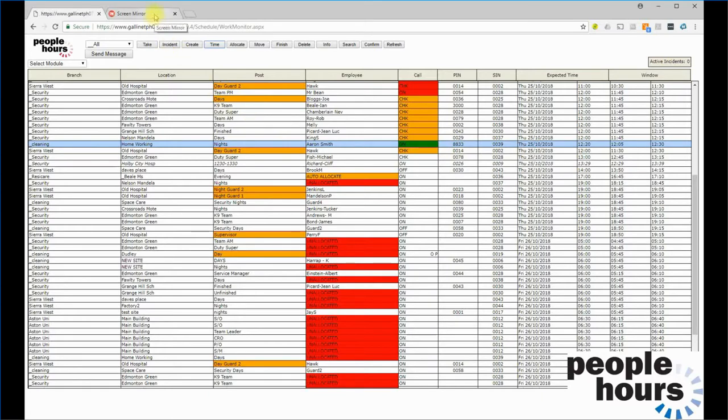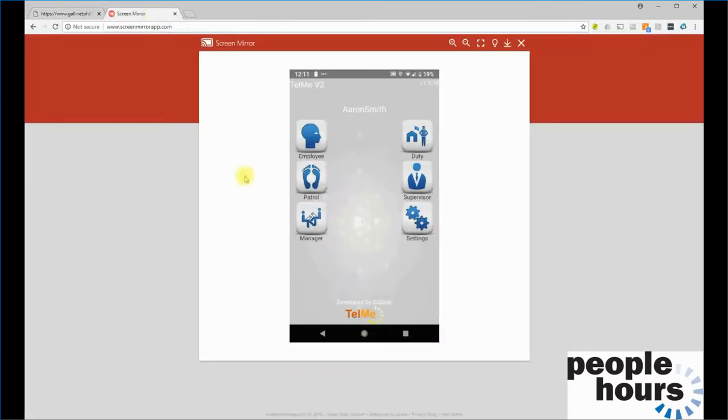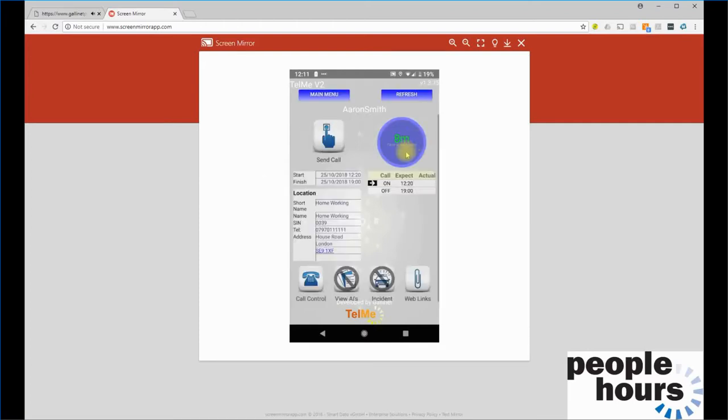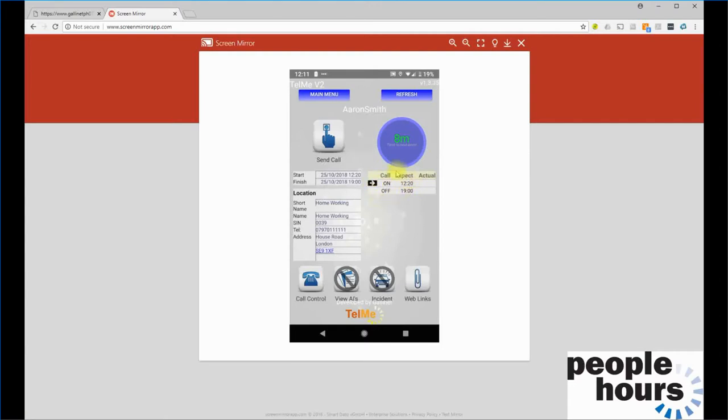If we look at the officer's phone, the officer can select the duty function and see that they're due on shift in 8 minutes time. They can see the start time and the end time of their duty, any calls that are expected. There's no check calls scheduled for this duty. If they were, they would be listed here as well, and the address where the officer is due to work.